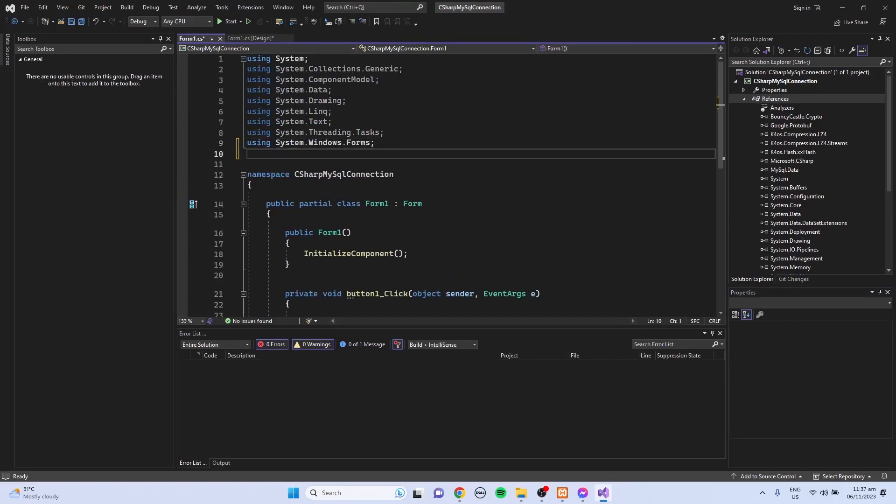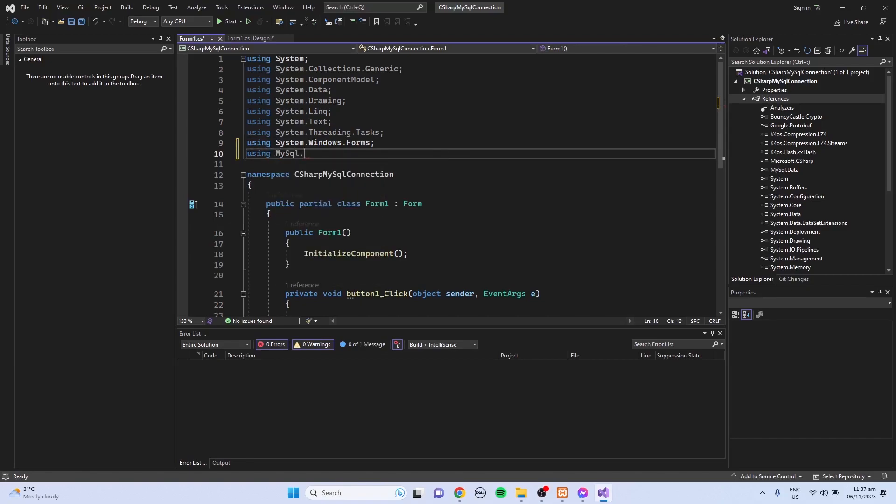We have to import the MySQL library using MySQL.Data.MySQLClient.